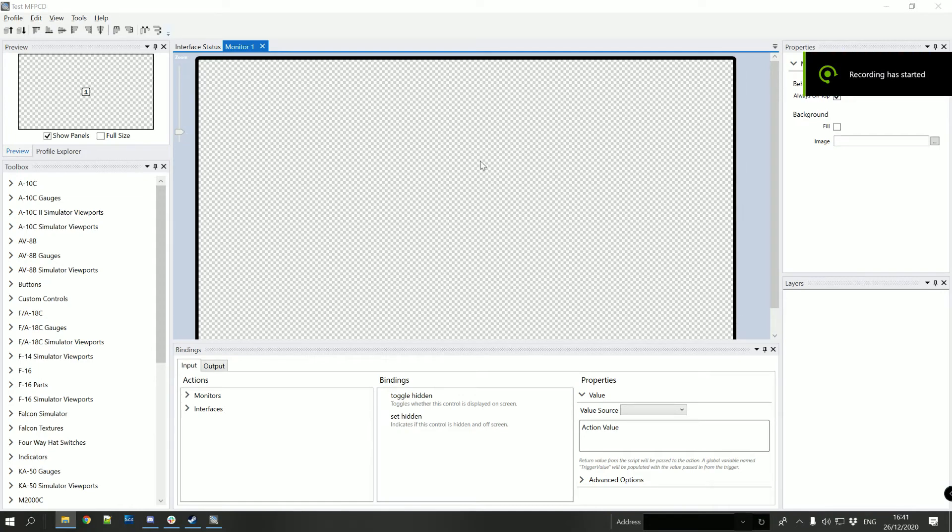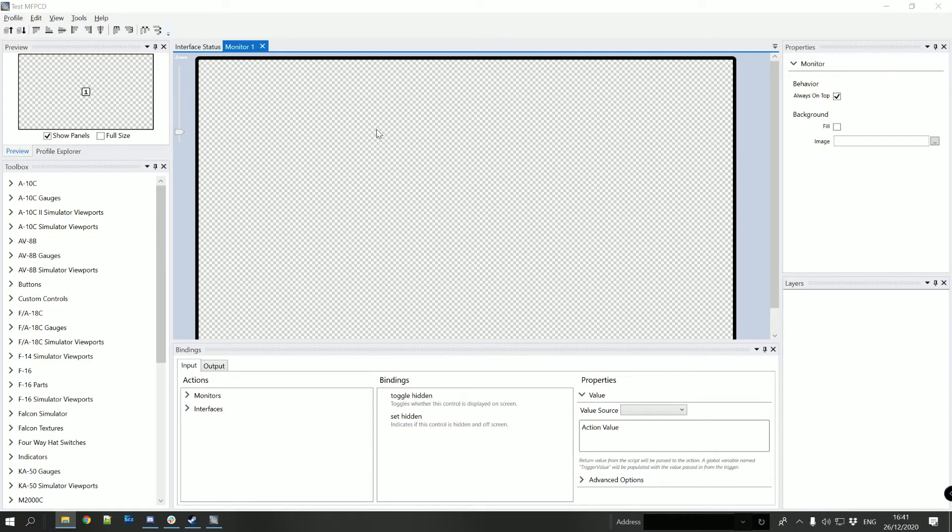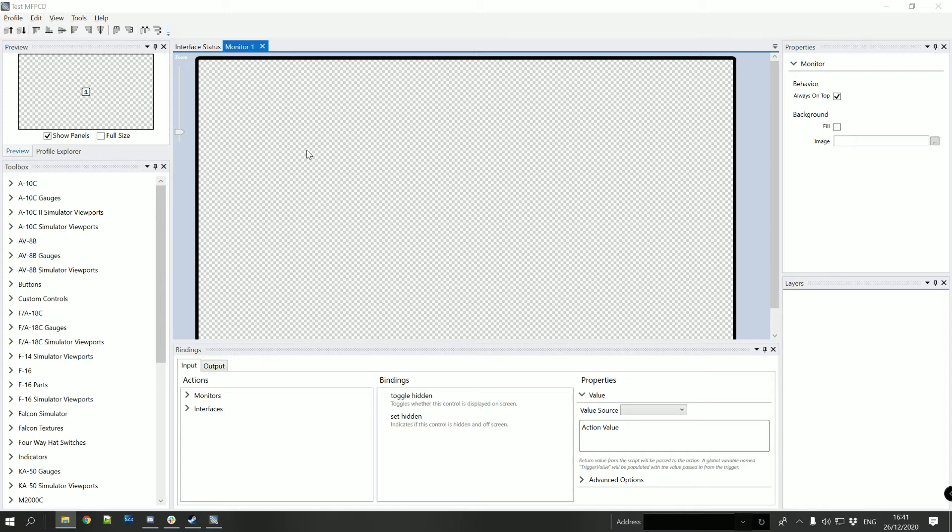Hi guys and welcome to this video where we're going to quickly show how to bind our MFPCDs. We're going to be using the F-18C variant at the moment but the same goes for any of the aircraft that you want to do.